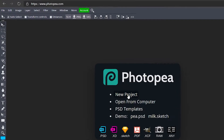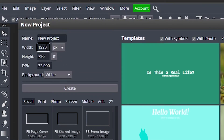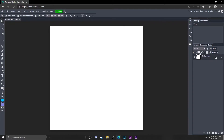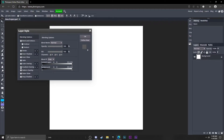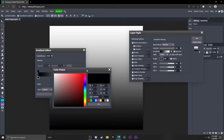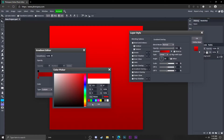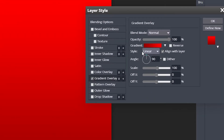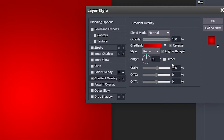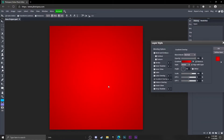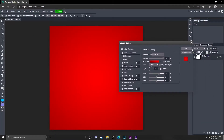The first thing you want to do is go to New Project, make sure the dimensions are 800 by 800, and hit Create. Now we're going to double click on the background layer, go to Gradient Overlay, change the color from a dark red to a light red, change the style to Radial, and click Reverse. Now drag the scale up so the edges are darker and the center is bright. Now we're done with the background layer.